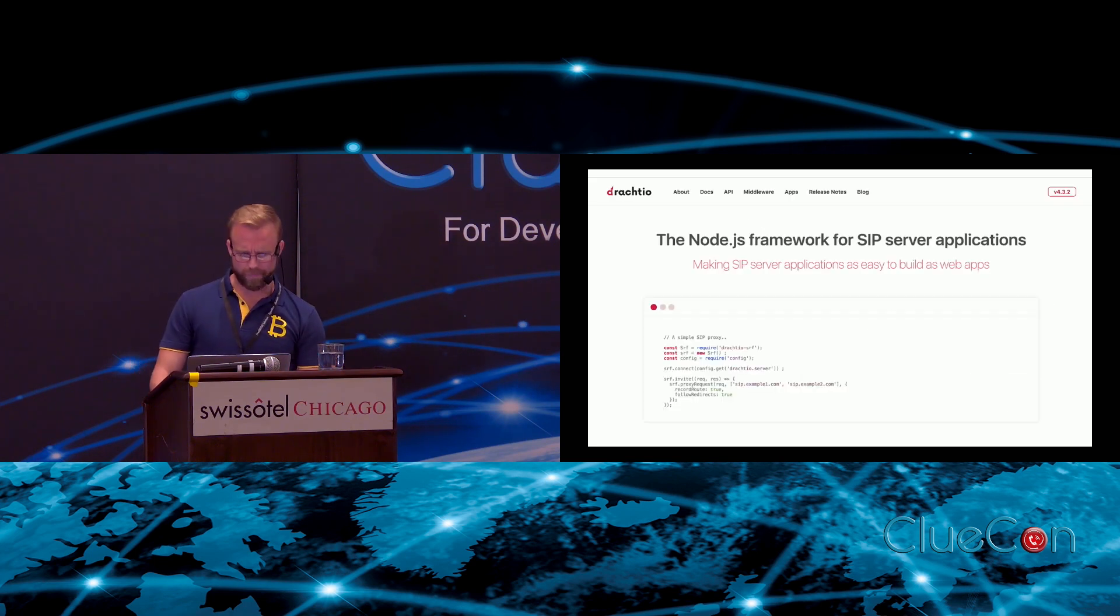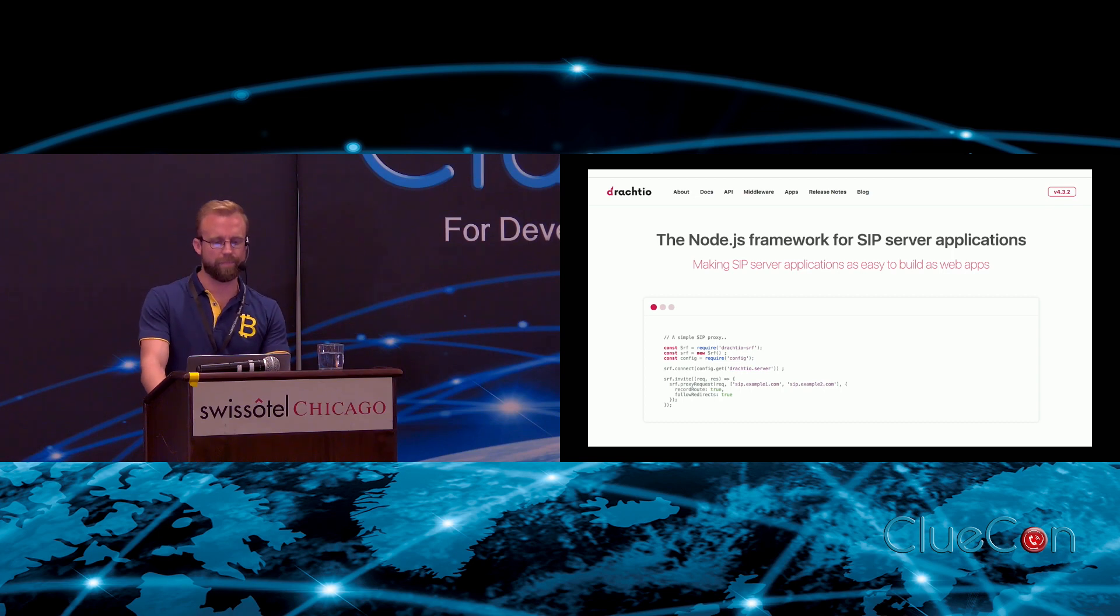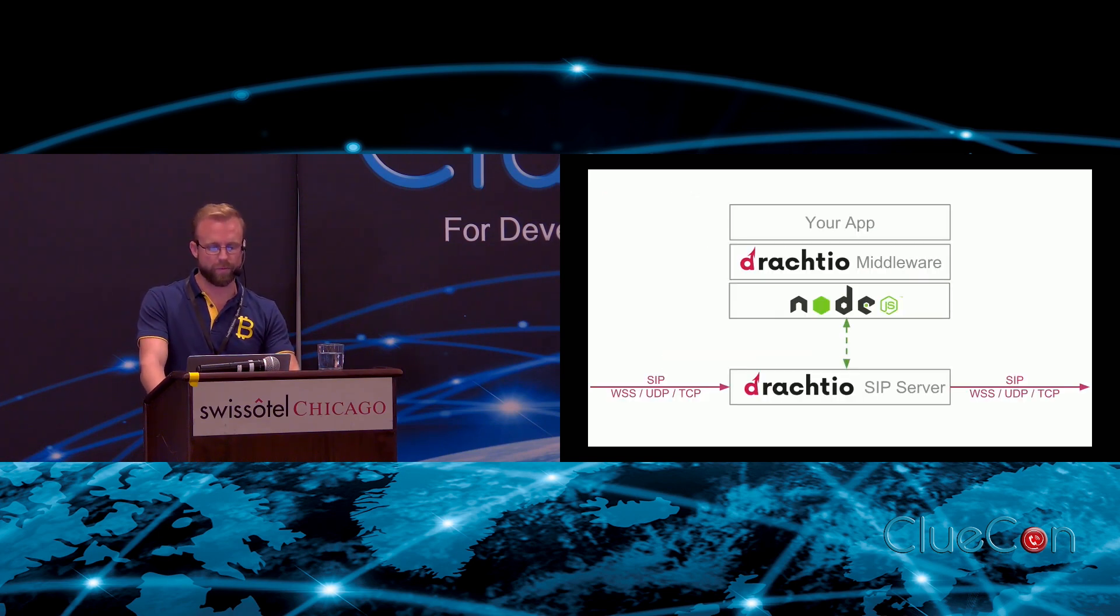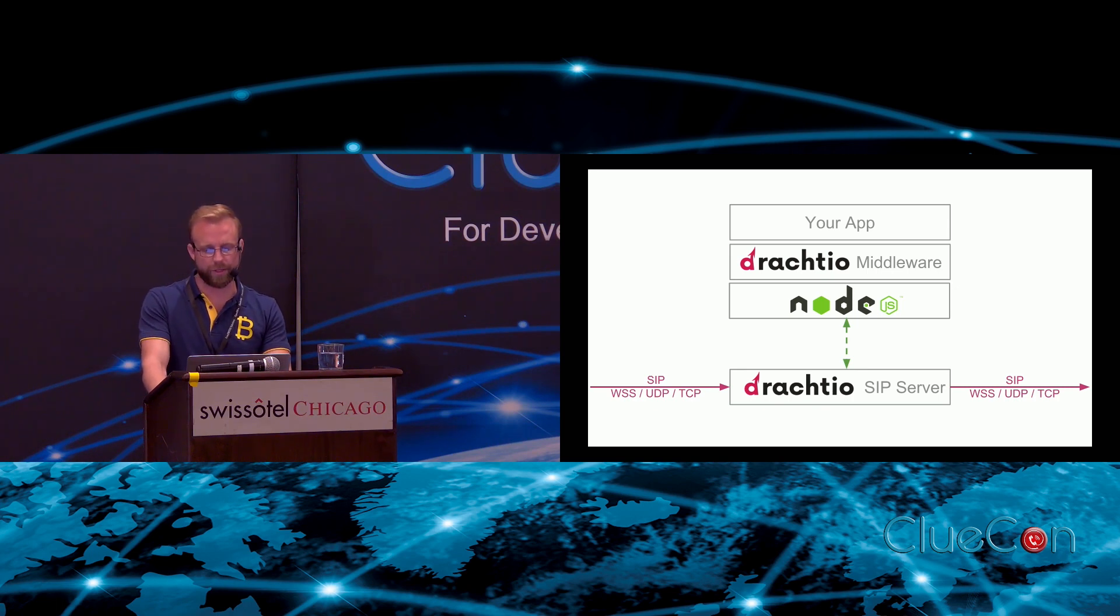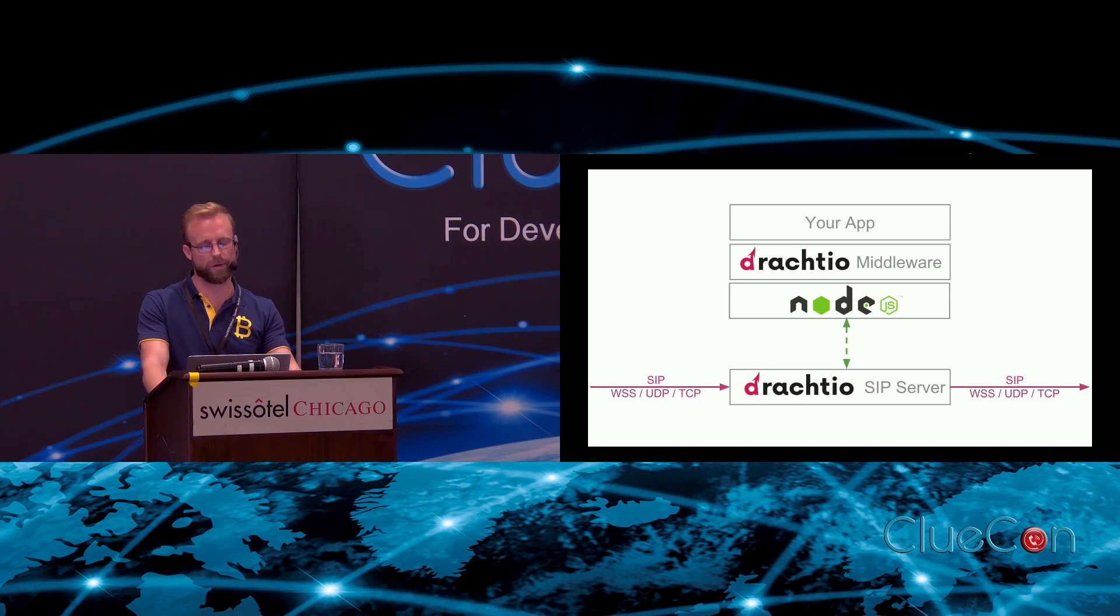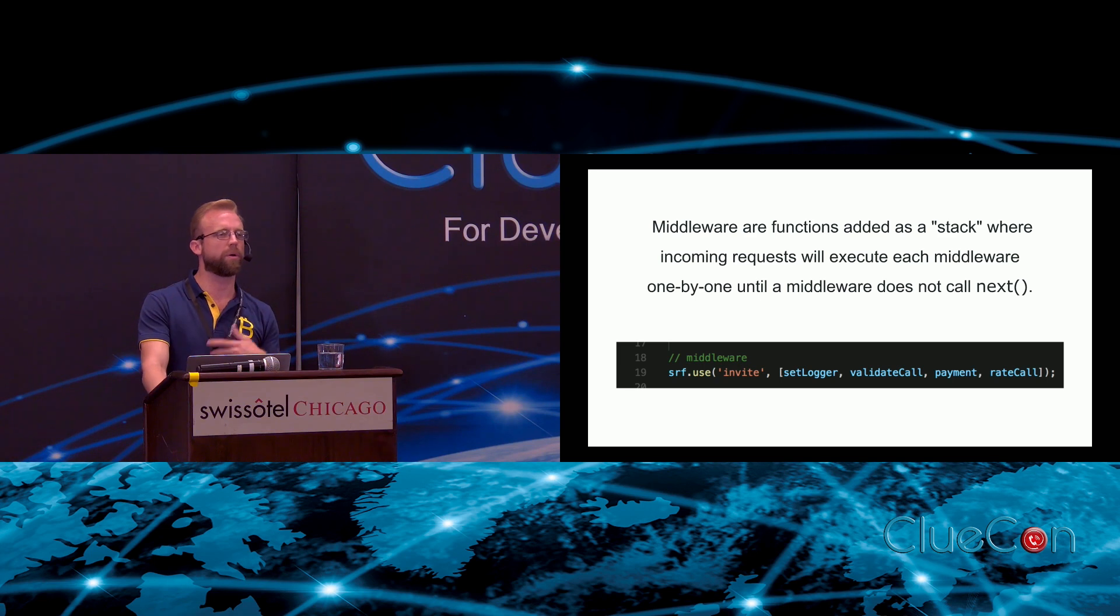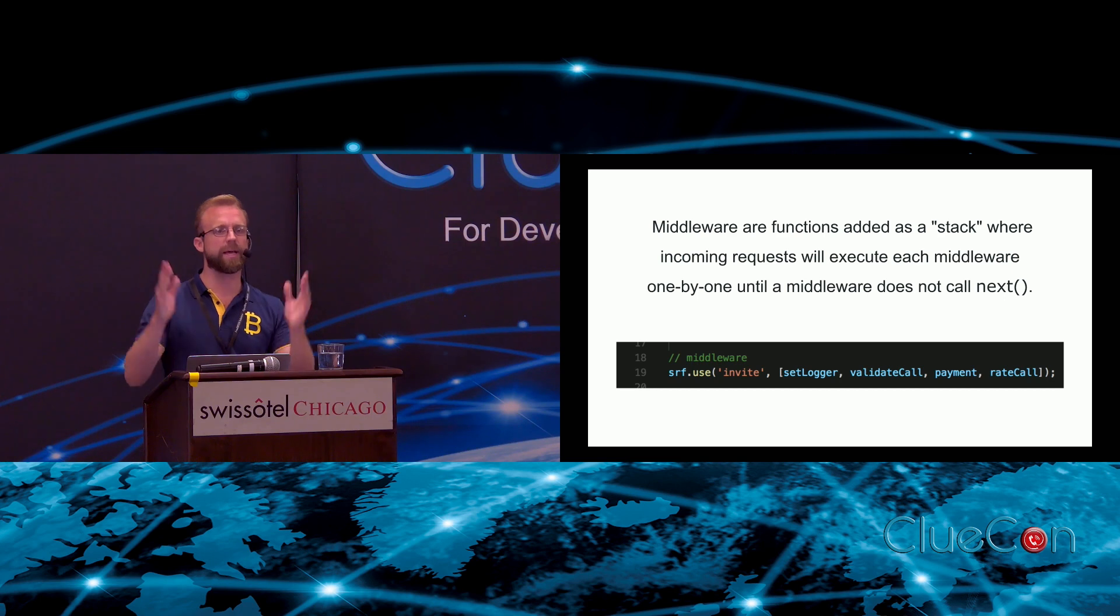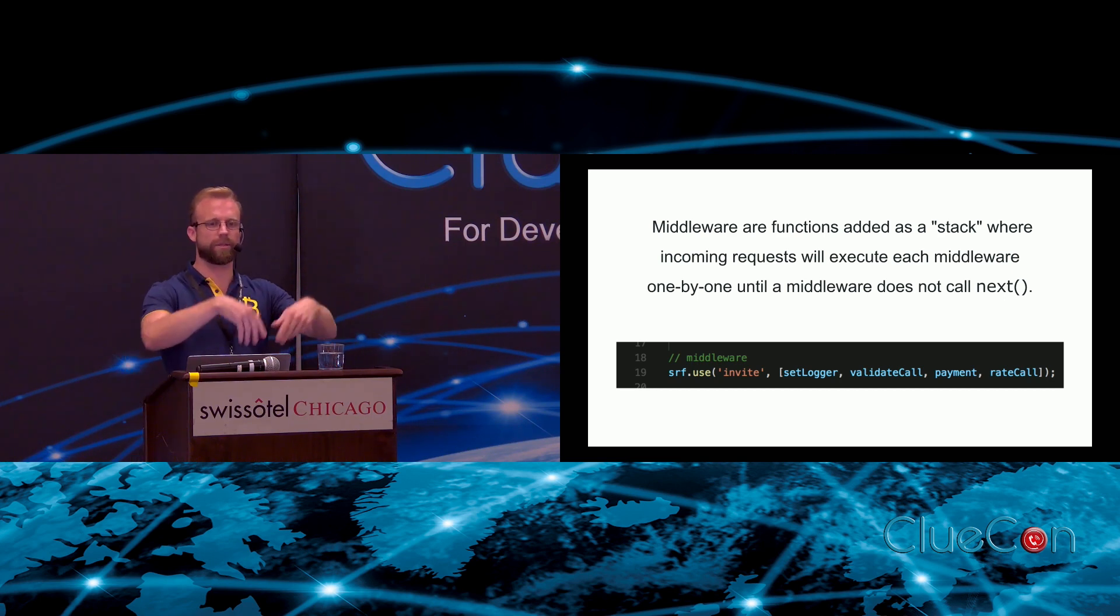I'll start by just talking a little bit about Drachtio. It is very similar to the way ESL would work. The only difference really is that it's also a framework on the Node side, so if you're in JavaScript land your Node application actually has a framework to work with. It's called a middleware framework or it uses the middleware pattern.